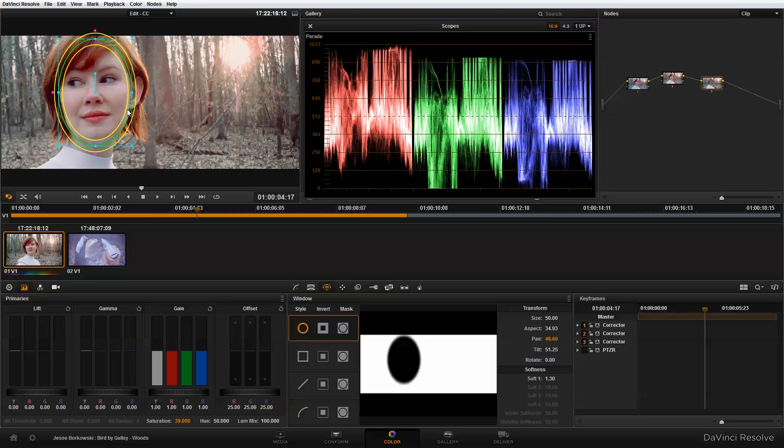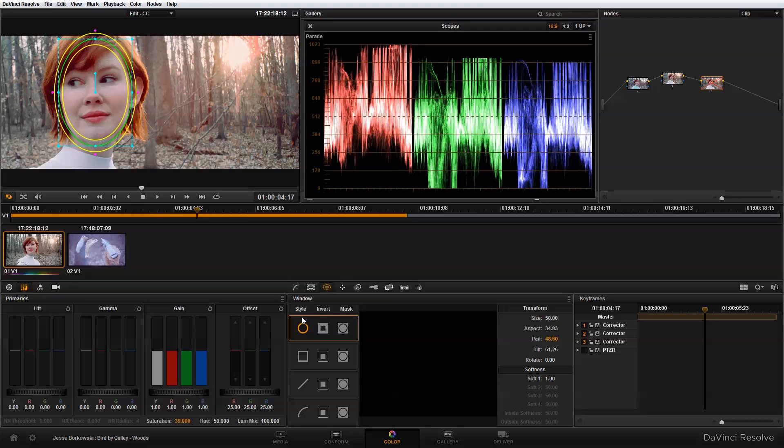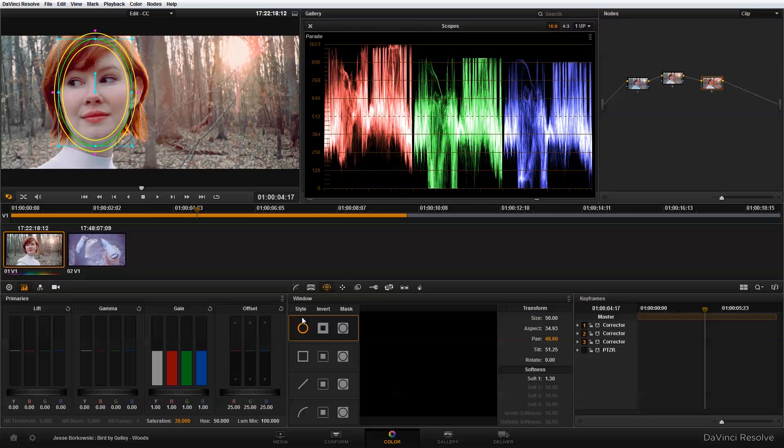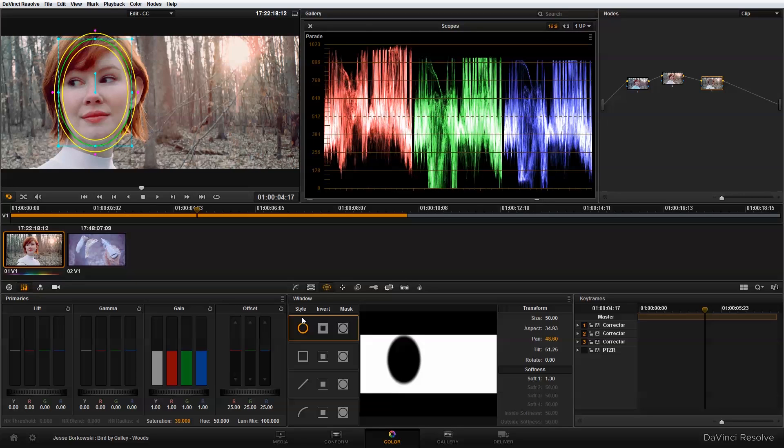And just so that you can really see what this power window is doing, I can show you a quick before and after. So this is before, this is after. And as you can see, it's a subtle effect but it does help to bring some attention to her face and reduces the presence of the background.